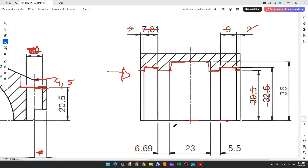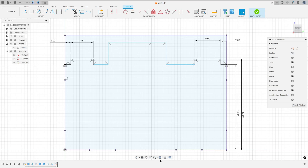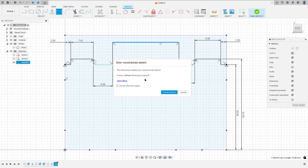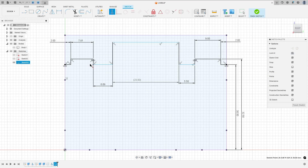Now here, the distance here is 23 millimeters, and the distance here is 55 millimeters, and it is horizontal with this line. And this line here has 6.69 millimeters. So go to sketch dimension: the distance here is 6.69, the distance here is 5.5 millimeters, and the distance here is 23 millimeters. Go to constraints, horizontal vertical — select this point and this point here, this point and this point here.